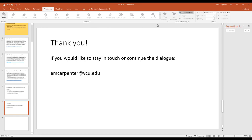Ellen, do you have any closing words before we sign off? My email is here — I would love to continue the conversation and hear from you about how things go at your college. Thank you so much, Ellen, and thanks everyone for attending. That was a really great conversation. We'll continue it online — I hope to see some of you in the rest of the sessions. Take care.